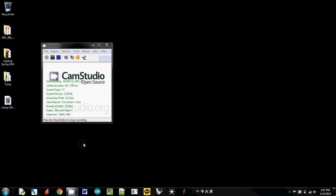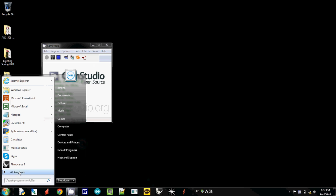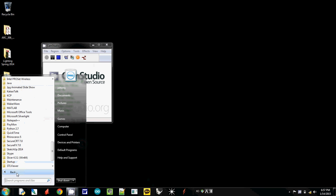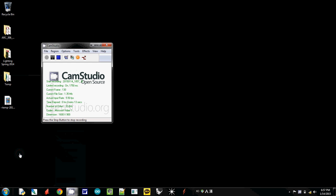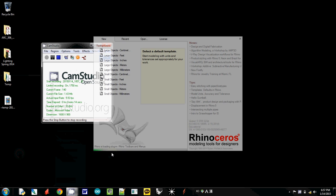I'll start with opening Rhino. My Rhino icon is here, and it is also here. If you check all programs, it's probably somewhere in your start window here. Rhino 5 is here.